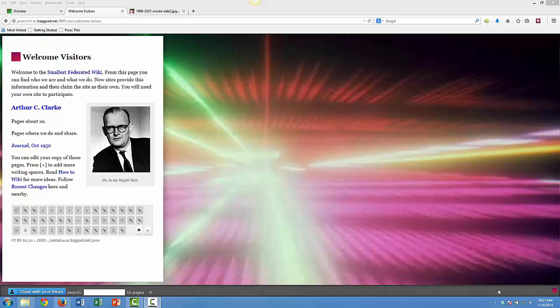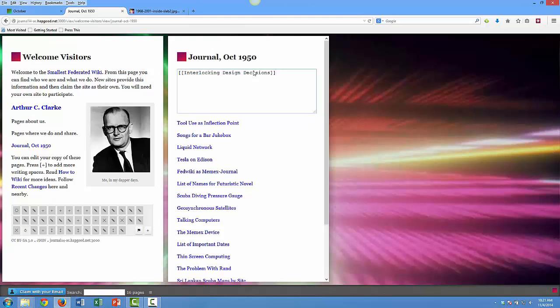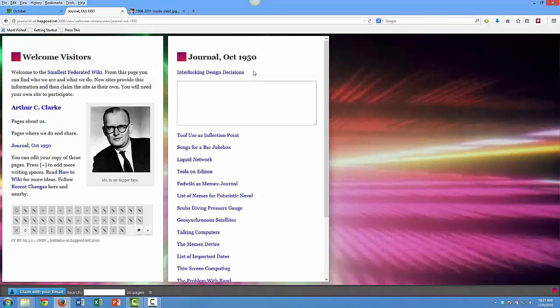For the purposes of this simulation, I'll be Arthur C. Clarke. This is the opening page of my personal federated wiki. I own this, only I can write on this. And I have this idea for a global positioning system.